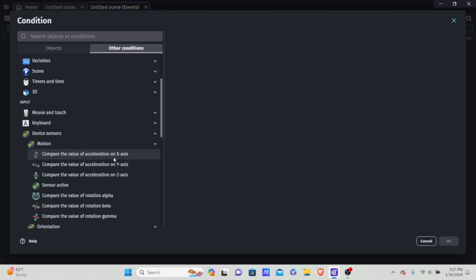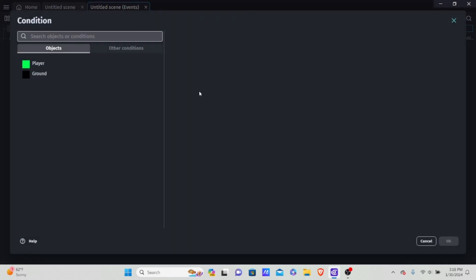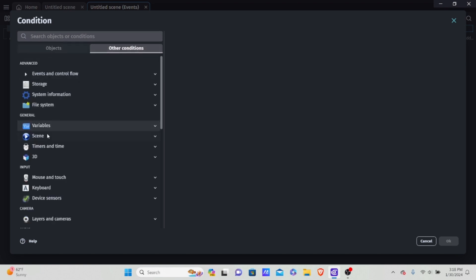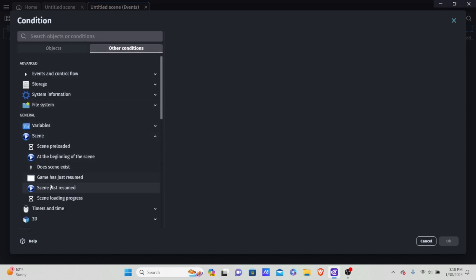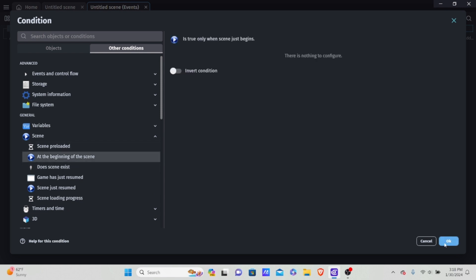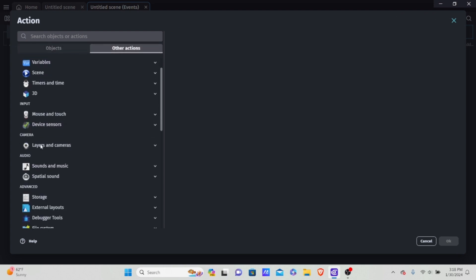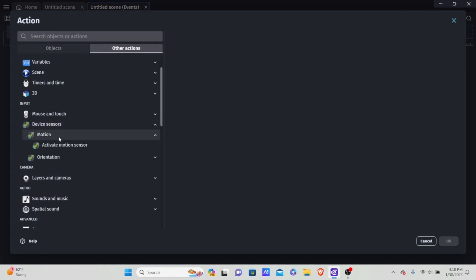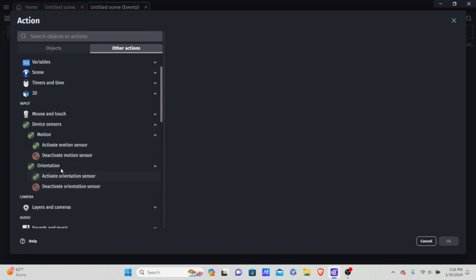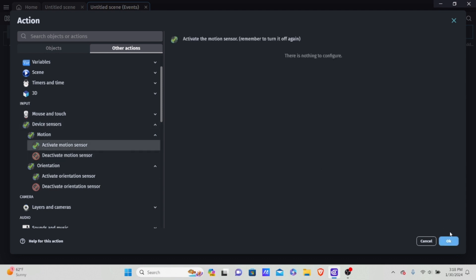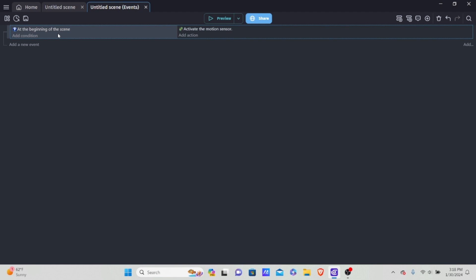Before we do any of that, we first need to make sure the sensor of our mobile device is active. I'm going to add a condition, other conditions, and go to scenes, and put 'at the beginning of the scene'. Now we want to activate the mobile sensors, so I'll add an action, go into other actions, device sensors, and activate the motion sensor — we're not using the orientation sensor since that's not useful for us right now and most devices don't have those features.